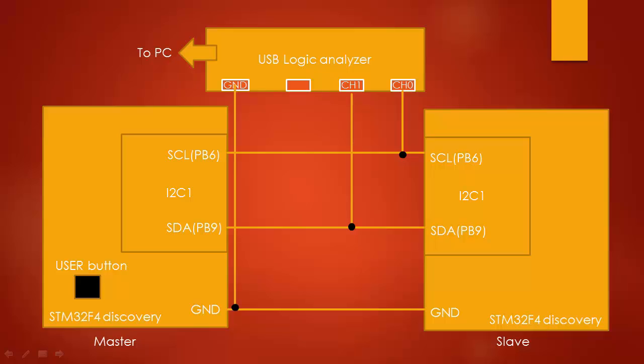Now I have connected the channel 0 of the logic analyzer to PB6 pin which is I2C clock that we call SCL. And I have connected channel 1 of the logic analyzer to PB9 which is I2C data line that is SDA.